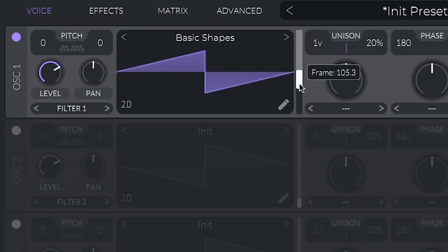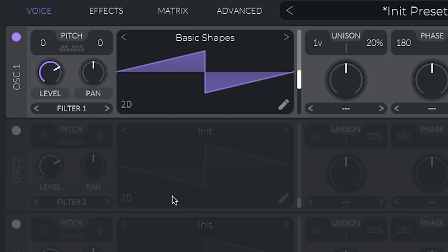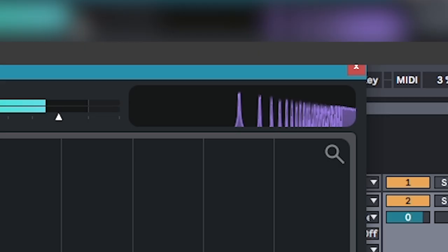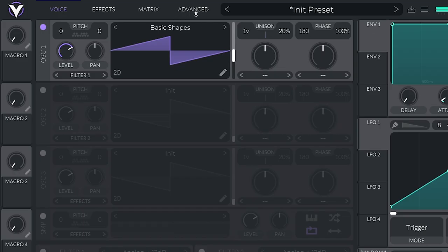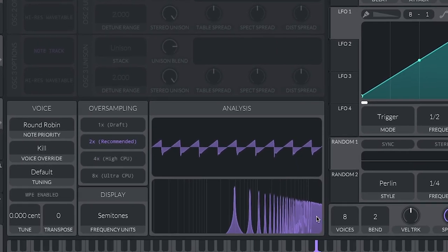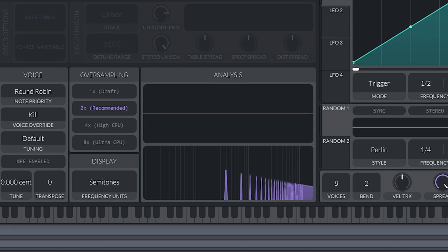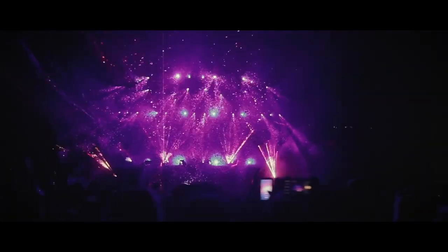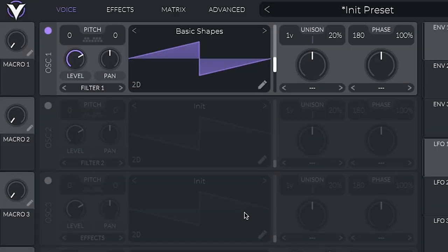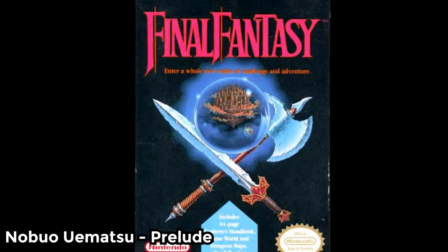And finally, we have saw wave. Now, this kind of looks like a triangle, but don't get it confused, because this one has the most harmonics. You can see that they cluster up real good at the top there. Here's another view. So many. Stack these. And you have future bass. Just kidding. So, what we have here are the basic sounds. And using just these sounds, you can make competent music. If you don't believe me, listen to iconic songs like...